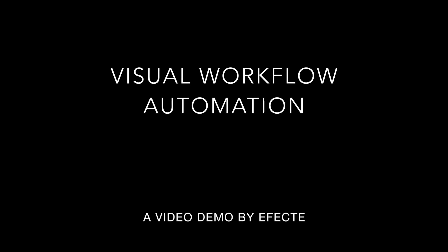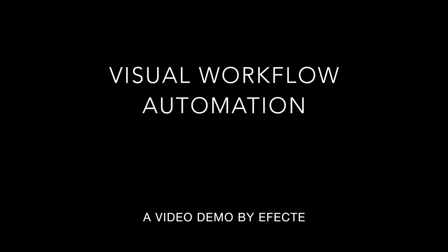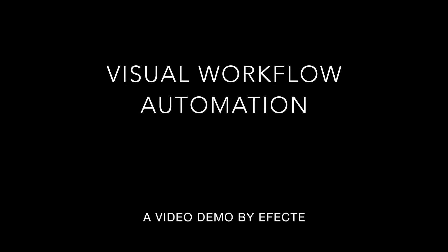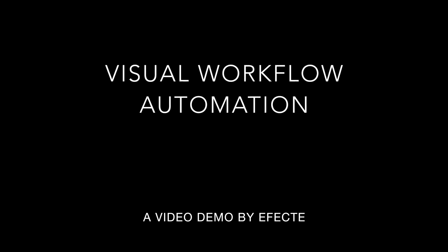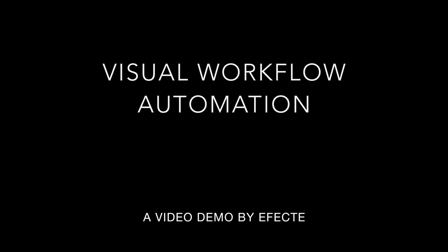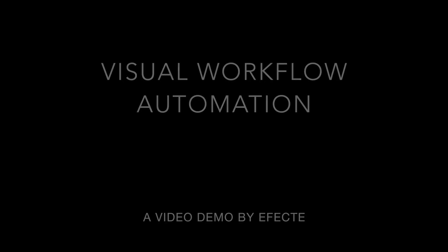Hello. In this video, I will demonstrate visual workflow automation from Effector. My name is Peter Schneider and I'm working at Effector.